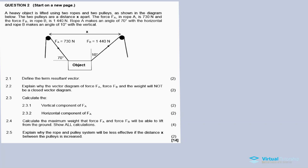Question two: a heavy object is lifted using two ropes hanging over two pulleys. The two pulleys are a distance x apart. The force FA in rope A is 730 newtons and the force FB in rope B is 1440 newtons.